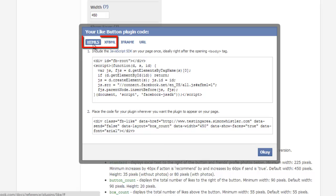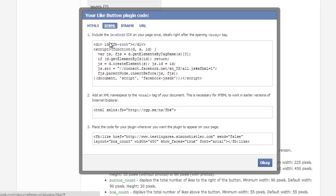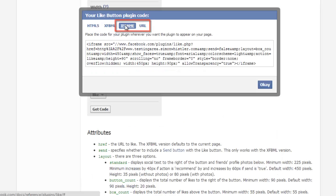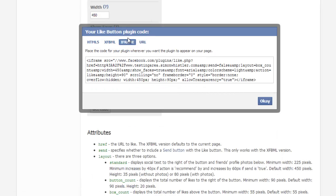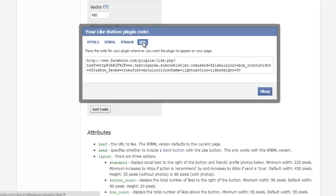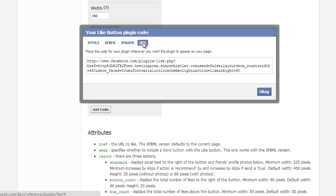If you choose HTML5 or XFDML, there are two and three, respectively, sets of code that you will need to paste into your page. If you choose iFrame or URL, there is only one piece of code to paste.